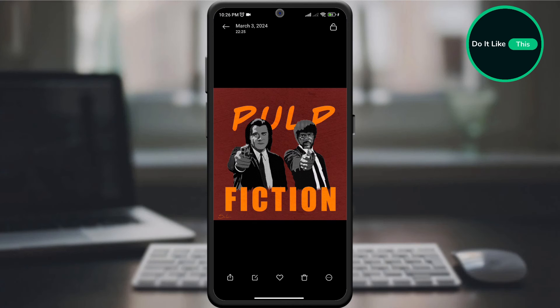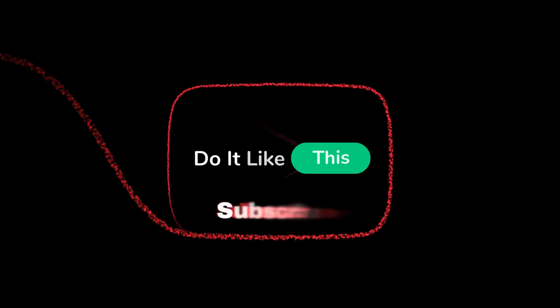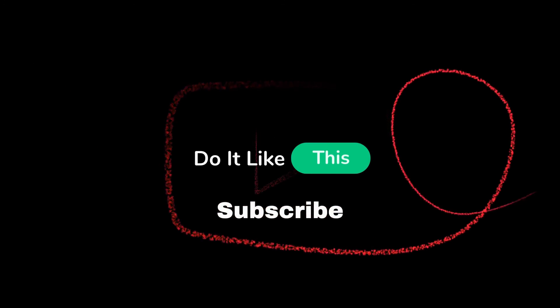And that is that. If you found this guide helpful, please give us a thumbs up and consider subscribing for more Reddit tips and tricks. Don't forget to hit the notification bell so you never miss future hacks. Thanks for watching and happy downloading — I'll see you next time.